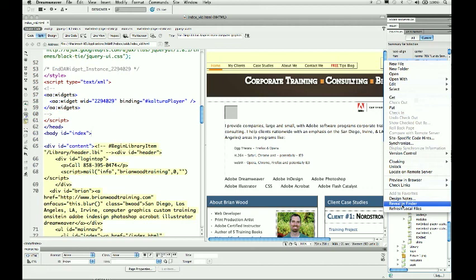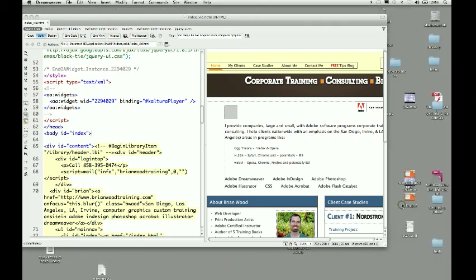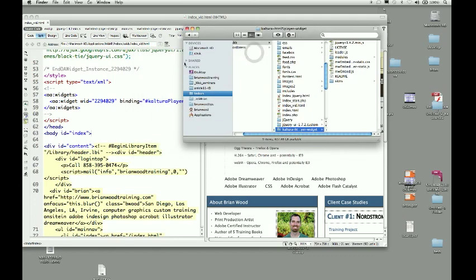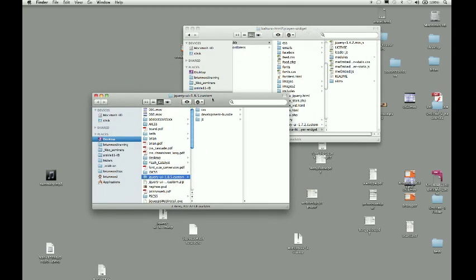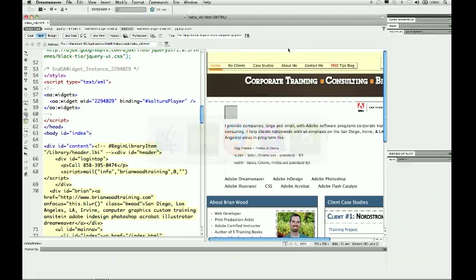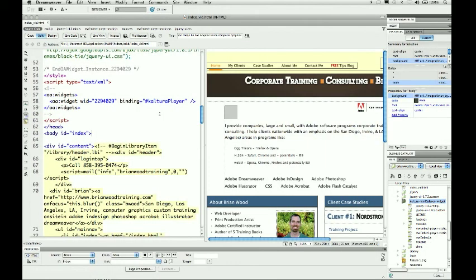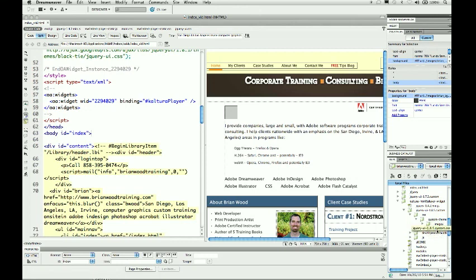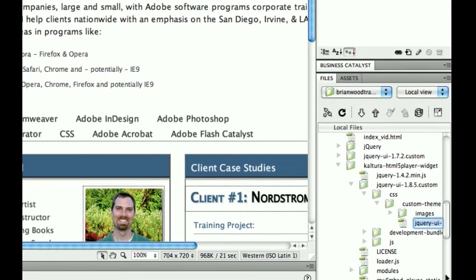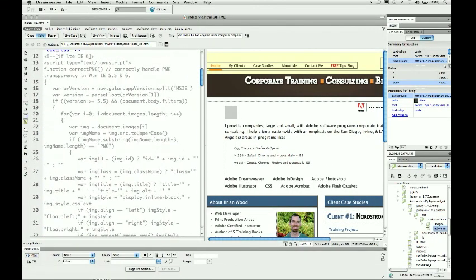You can right-click on it inside Dreamweaver and choose Reveal in Finder, or on Windows Reveal in Explorer. Open it up and I want to take that jQuery folder and just place it in that Kaltura folder. If I refresh inside Dreamweaver you'll see the jQuery folder there. You don't need all of it, but there is a CSS folder with a custom theme folder containing a jQuery UI 1.8.5 custom CSS file — that's the version I downloaded.